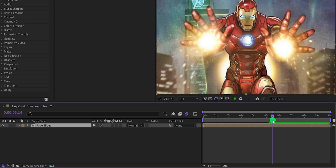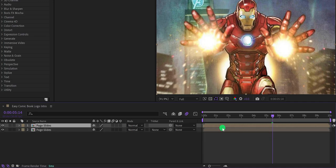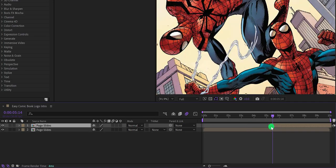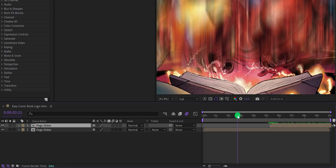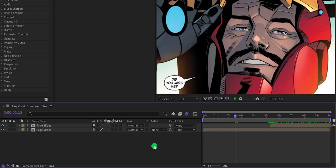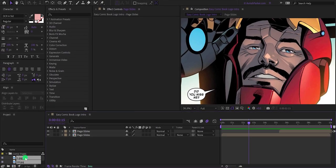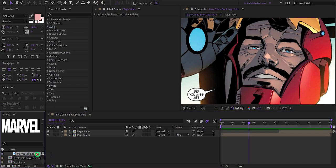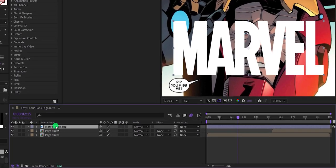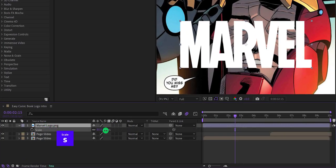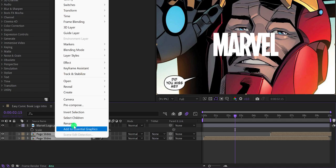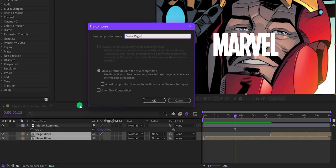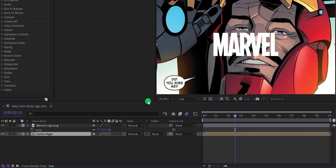Go to the timing where the animation is ending and make a duplicate of this comp. Grab the duplicate layer and place it right after the original, then adjust the timing. Now import your logo into the project, place it on top of all layers, and adjust its size — you can also use text instead of a logo. Select both comps and pre-compose them, calling it 'Comic Pages,' and hit OK.